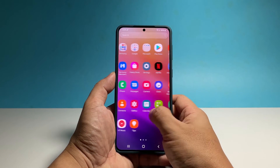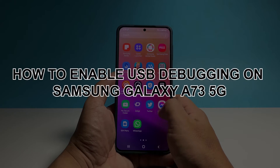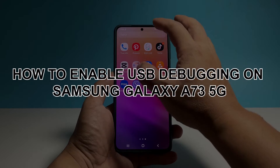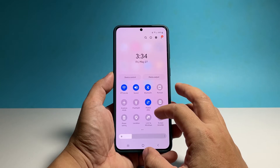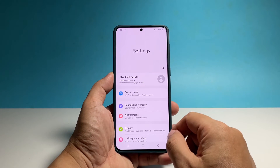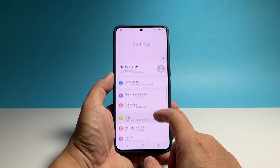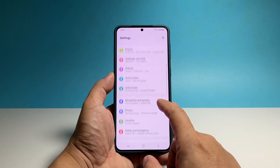In this video, we will show you how to enable the USB and wireless debugging features on Samsung Galaxy A73 5G, which is necessary if you're into app development or simply want to have your computer gain access to your phone.